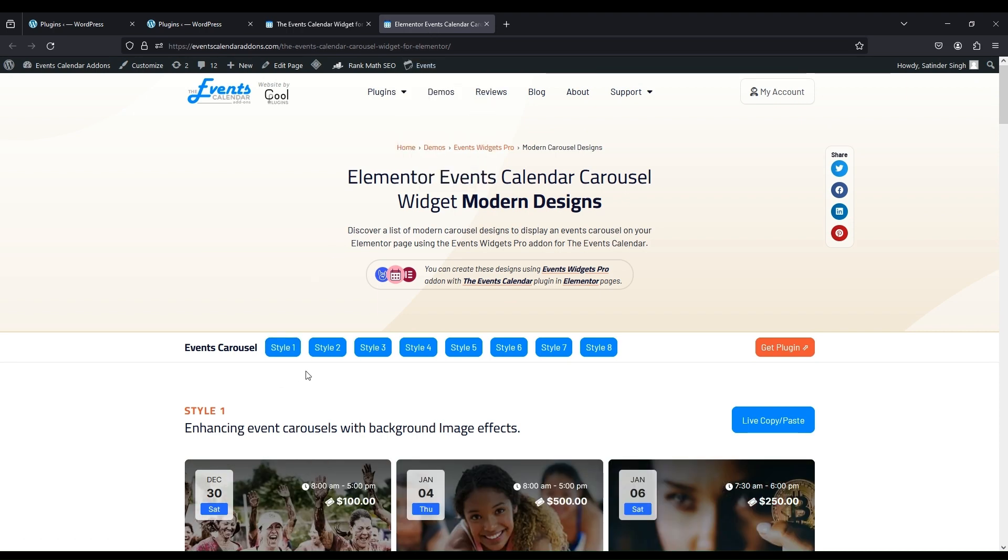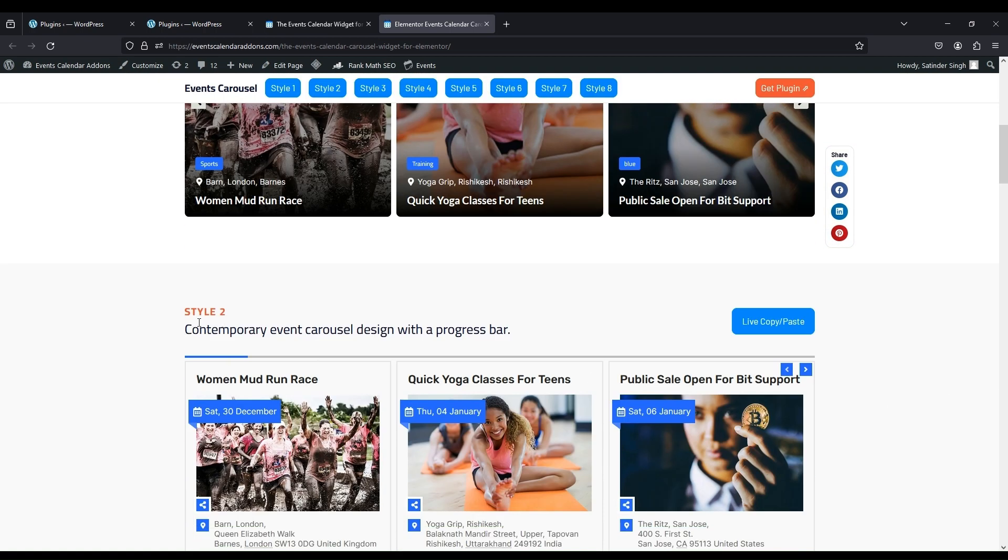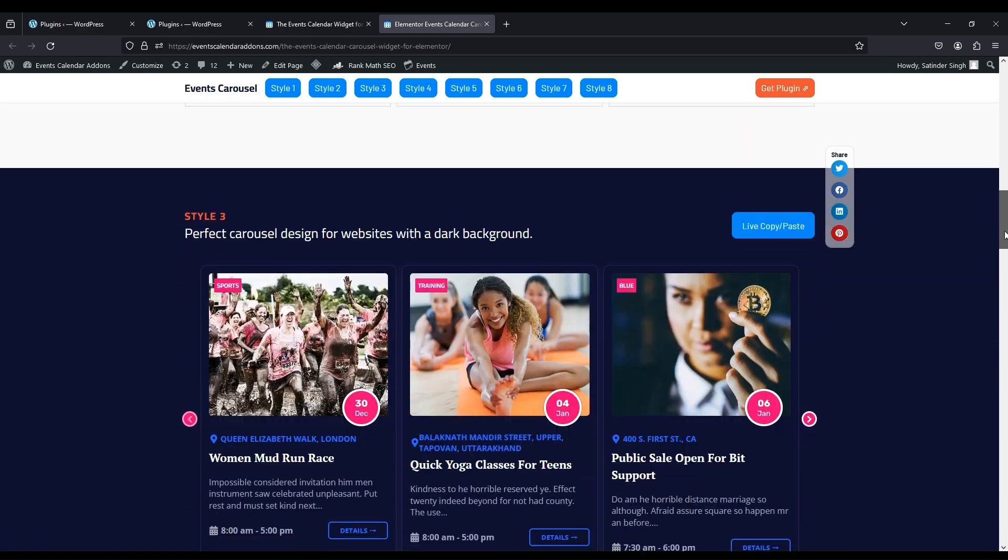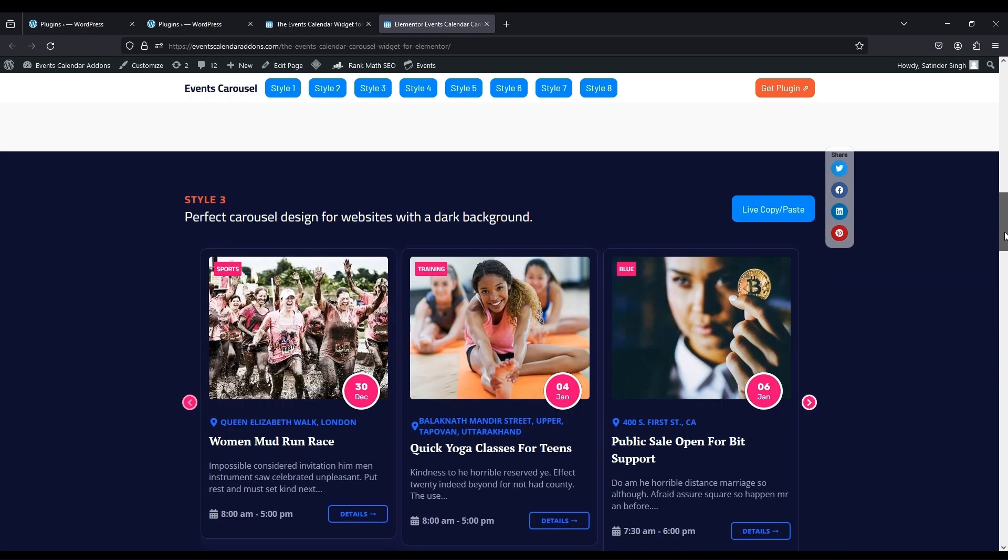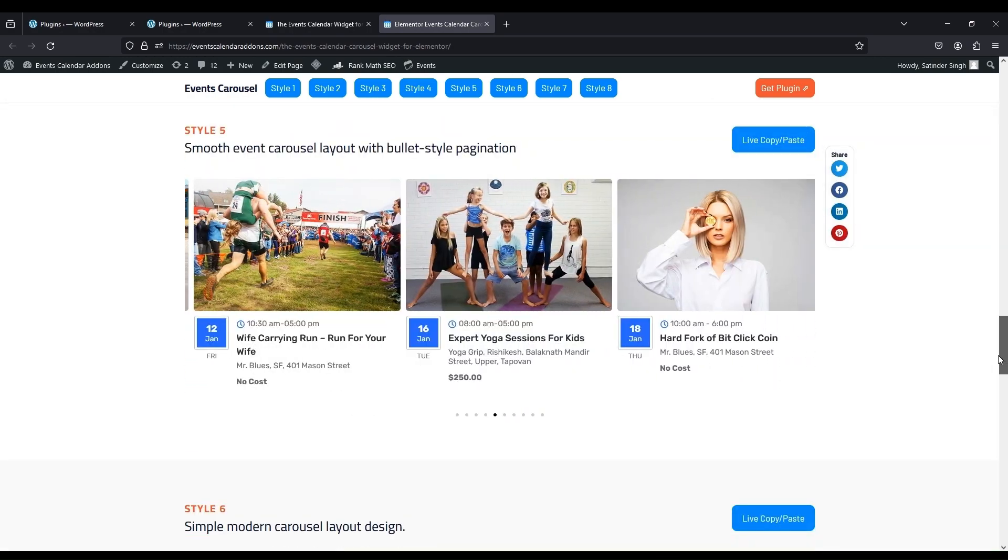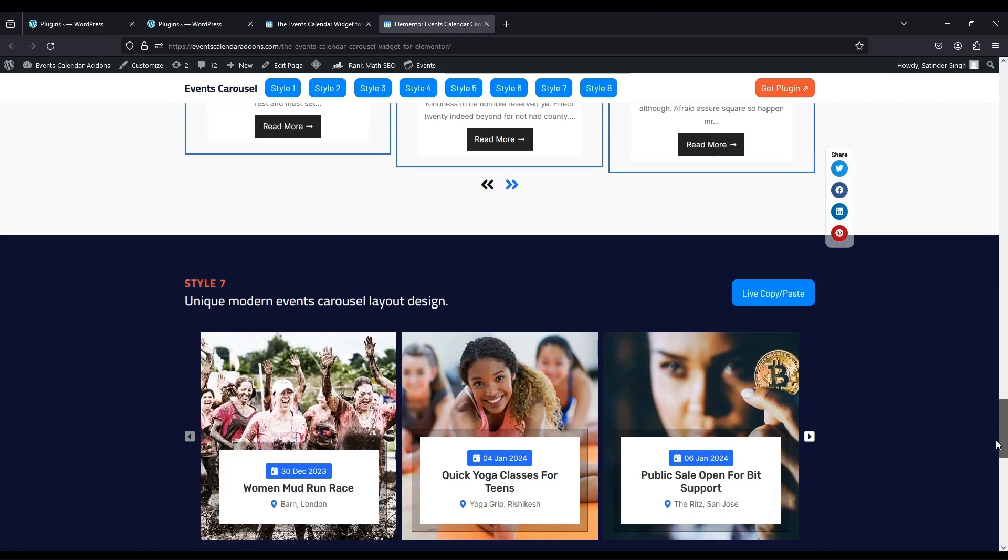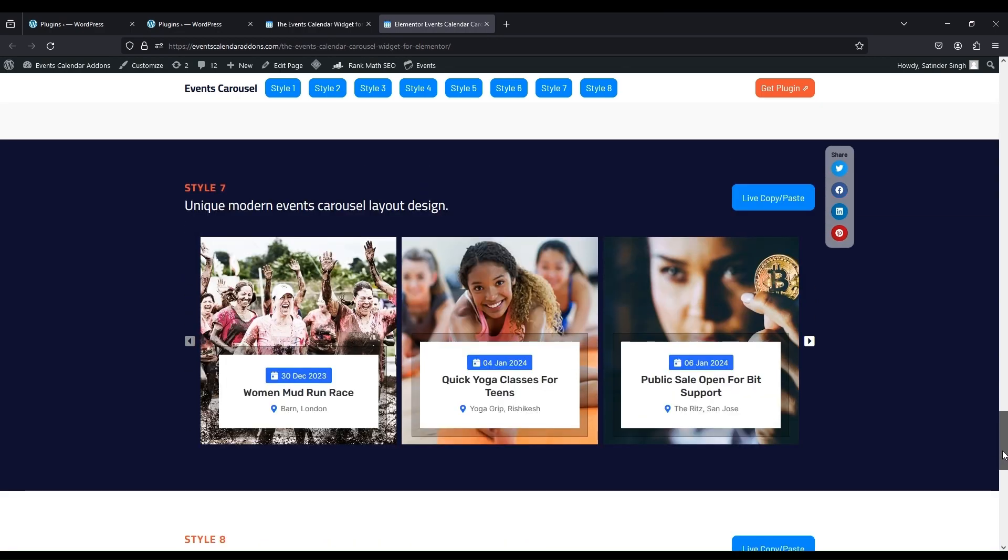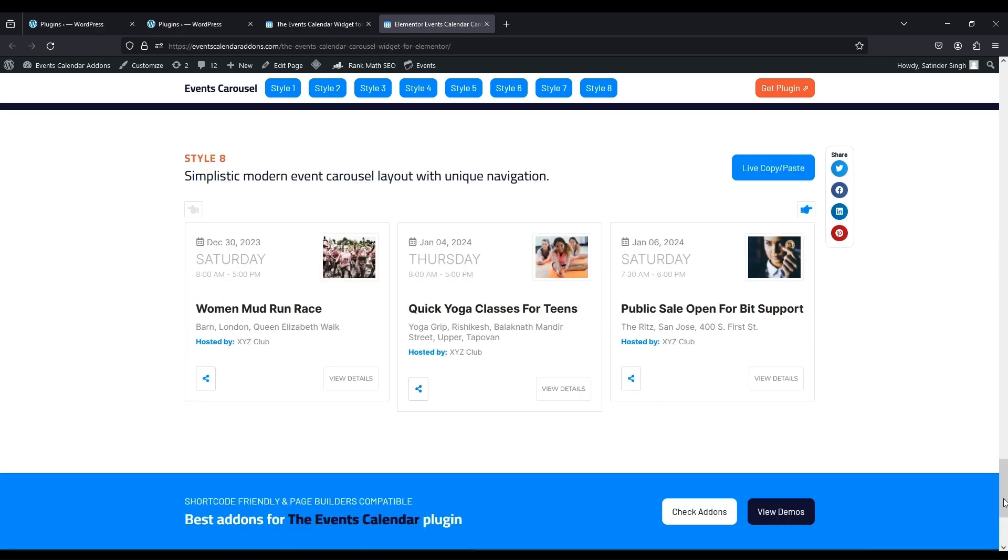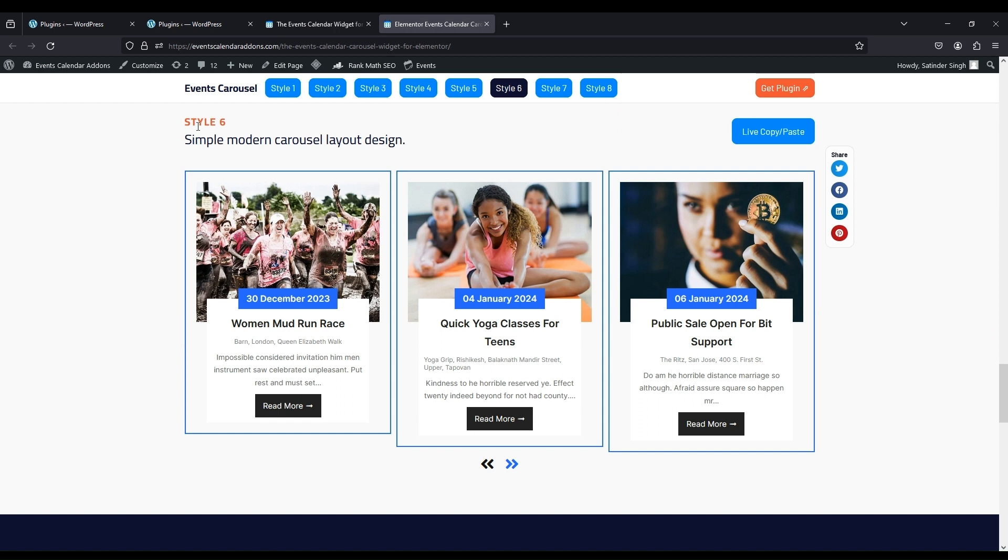Each design has some styles. Choose which style you want. I am selecting style 6.